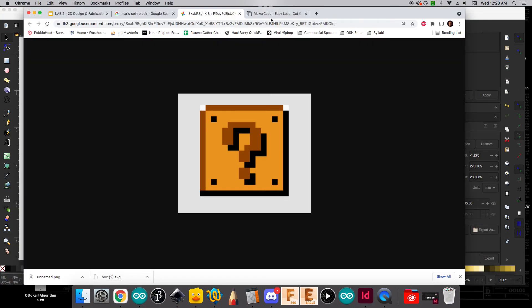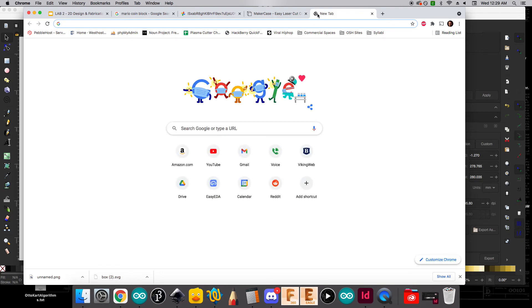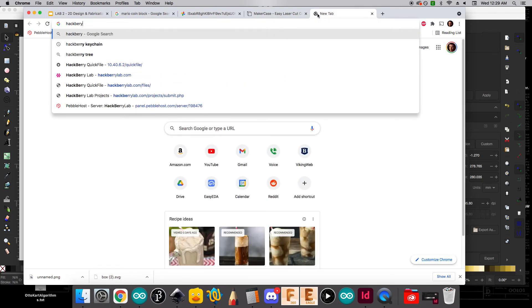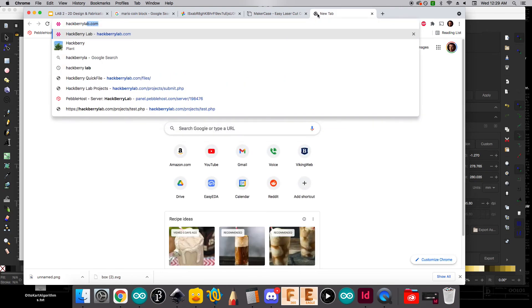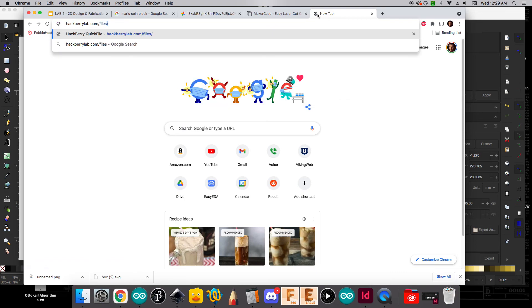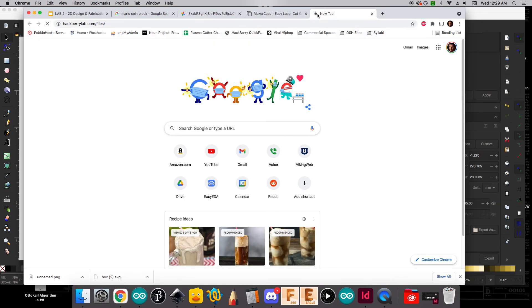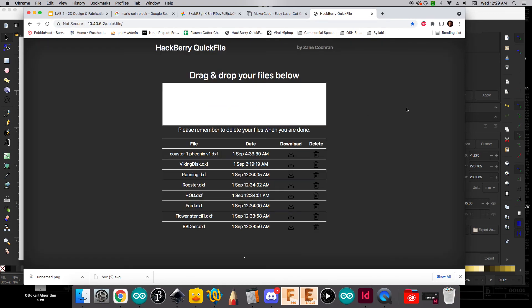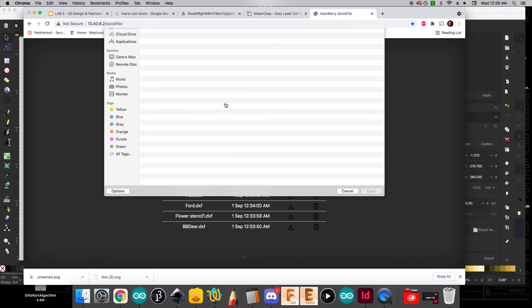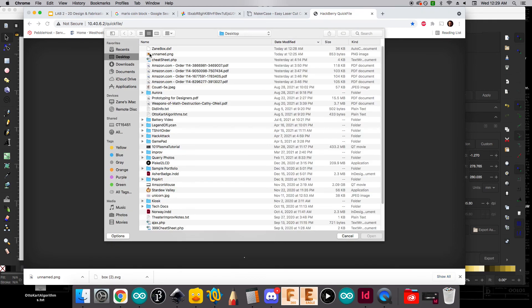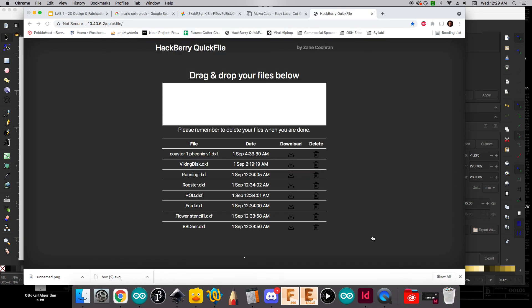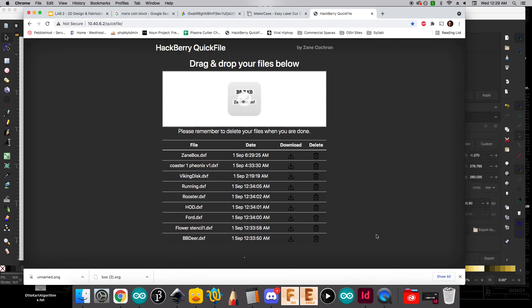And if we go back to our web browser. If we go to hackberrylab.com slash files and hit enter. That's going to take us to the Hackberry Lab file server. And this is where we're going to be able to upload our file. So we don't have to email it or save it to a USB drive. This is actually accessible on any file or any computer rather in the lab. So if I just click on this white area, I can see zanebox.dxf. Again, that's the laser cutter one. And I can click open. And right now it's been added on the file server.